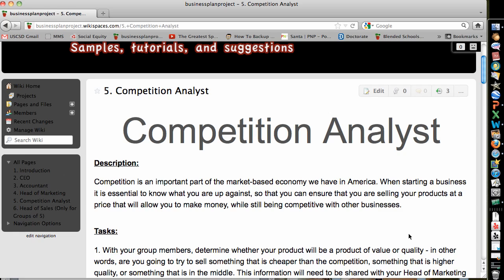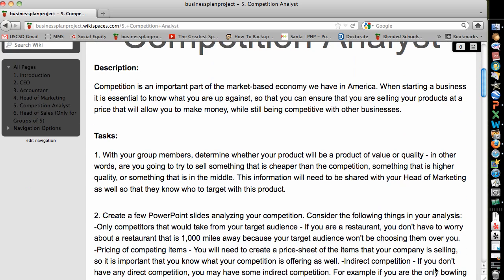In order to make money, you need to know who you're up against so you can figure out what your pricing needs to be like. With your group members, you needed to figure out on day one whether your product was going to be a product of value, quality, or some sort of a combination. In other words, you're trying to make it so that they buy your product because it's cheaper in price or because it's higher in quality. It's kind of hard to have both, and if you have neither, you're not going to sell anything, so you need to really make sure that you have at least one of those things being met.